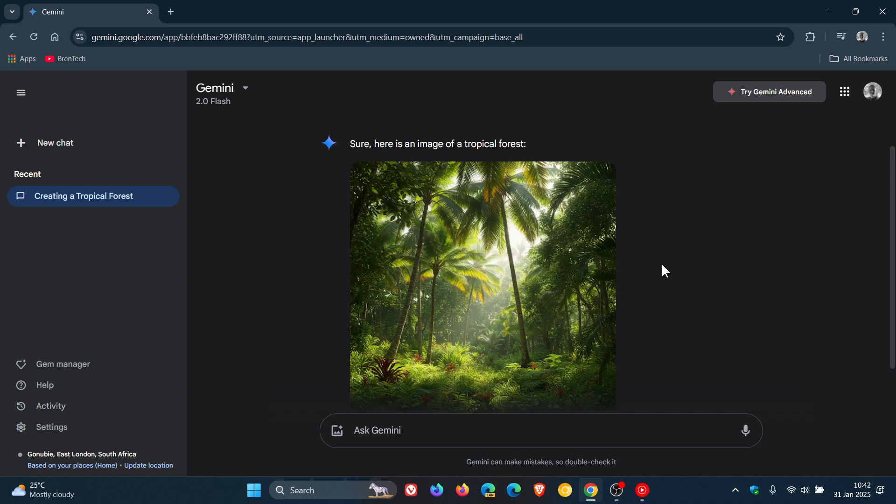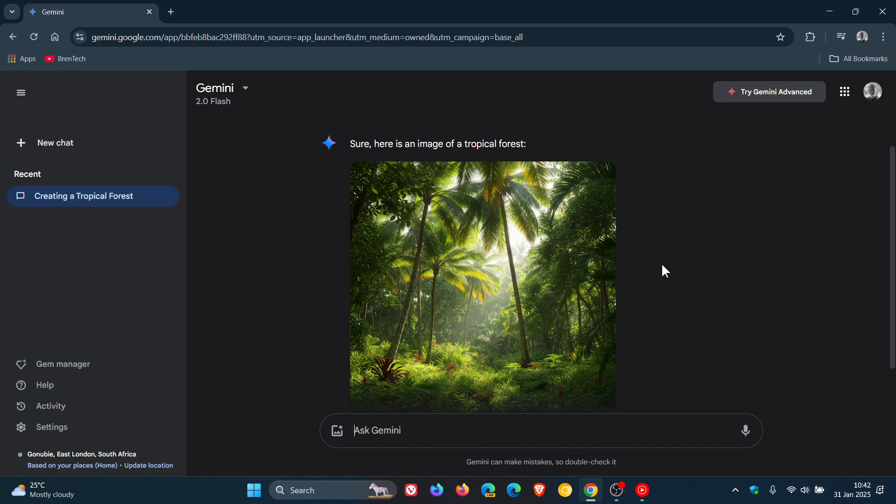Something to take note of is, if you are a free user of Gemini like myself, if you want to generate an image of a person, you can only do that with Advanced. With Advanced, you get the full package. With the free version, like before I posted the video, I wanted to create an image of an astronaut, and I got the message saying it's only available for Advanced. Just take note of that.